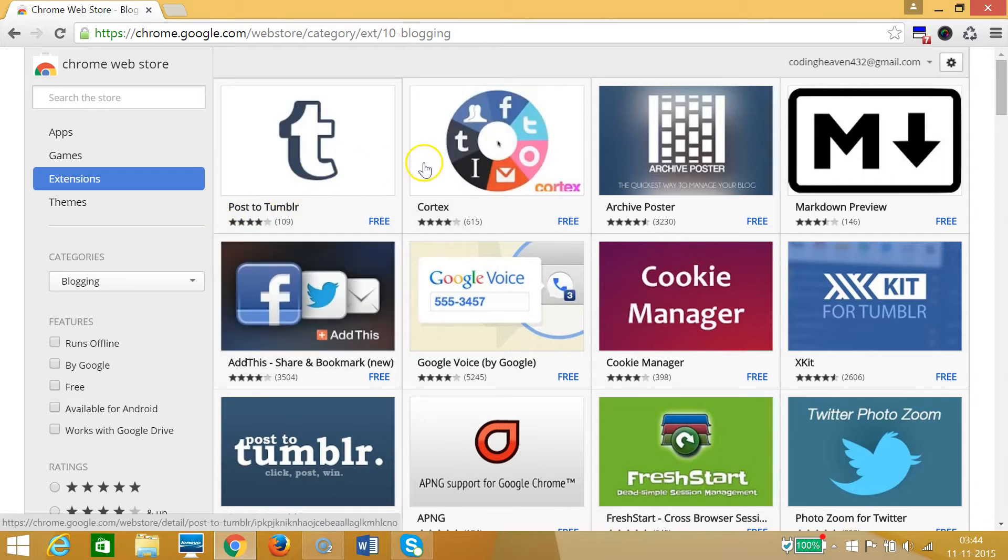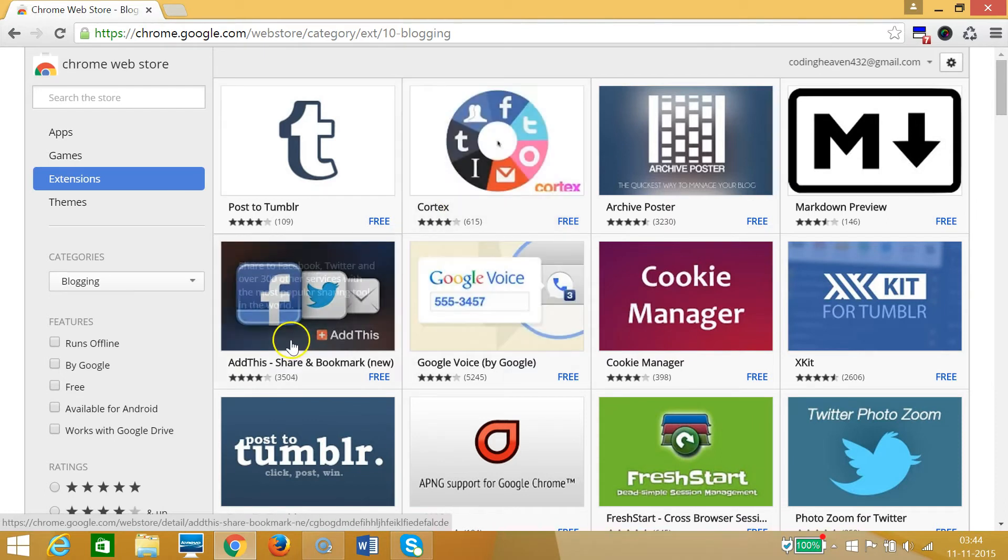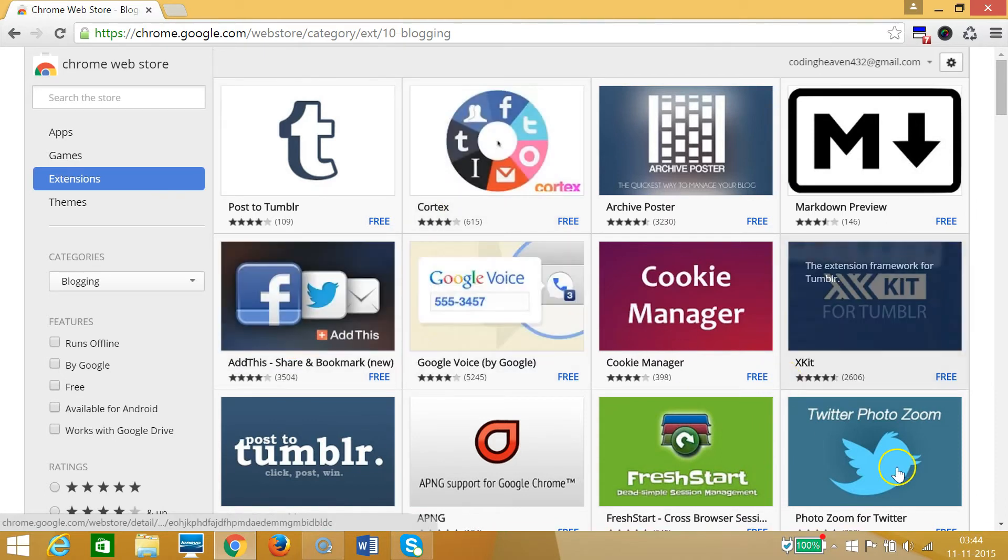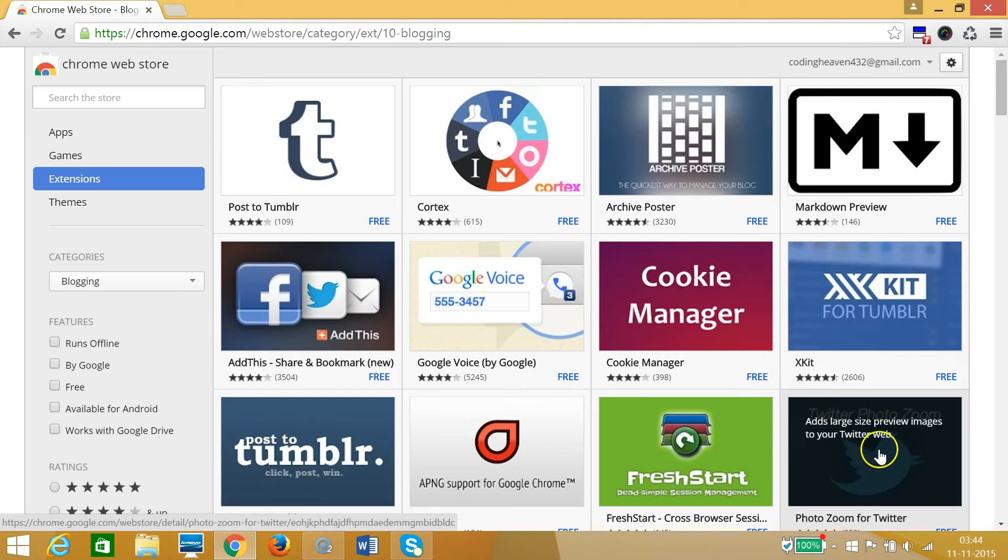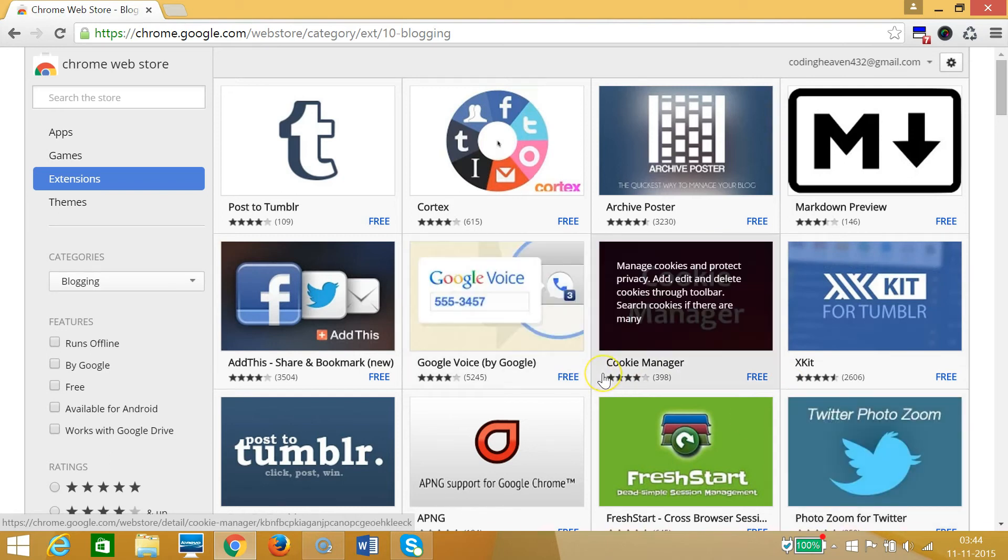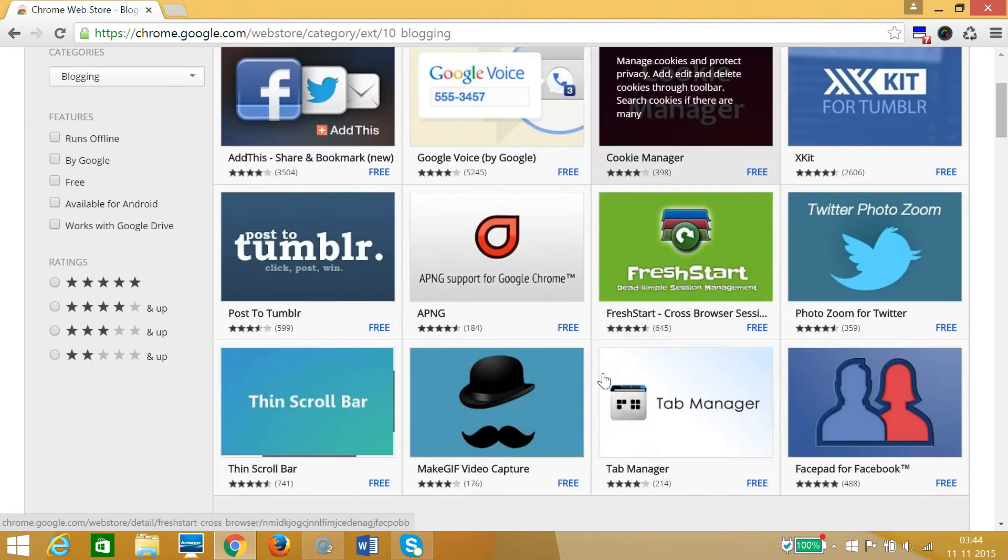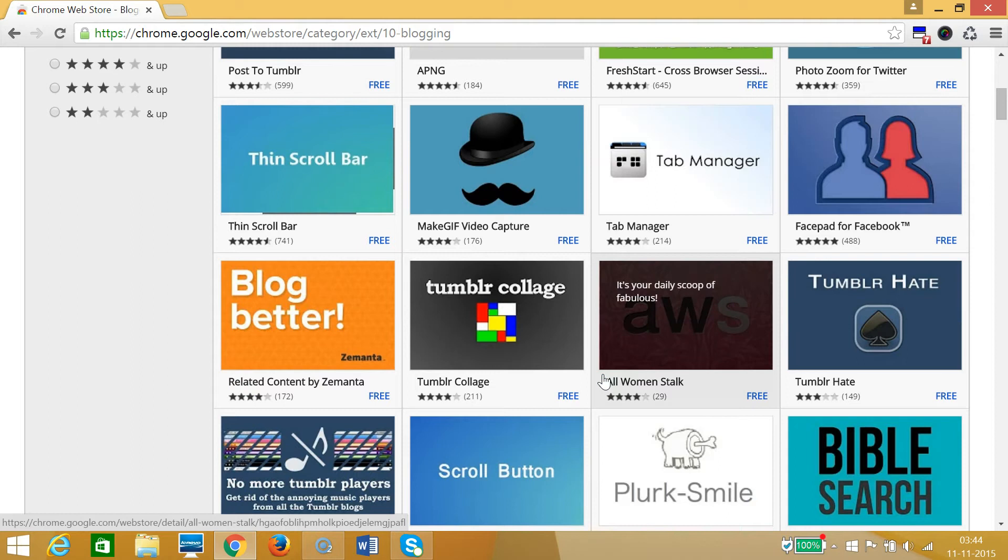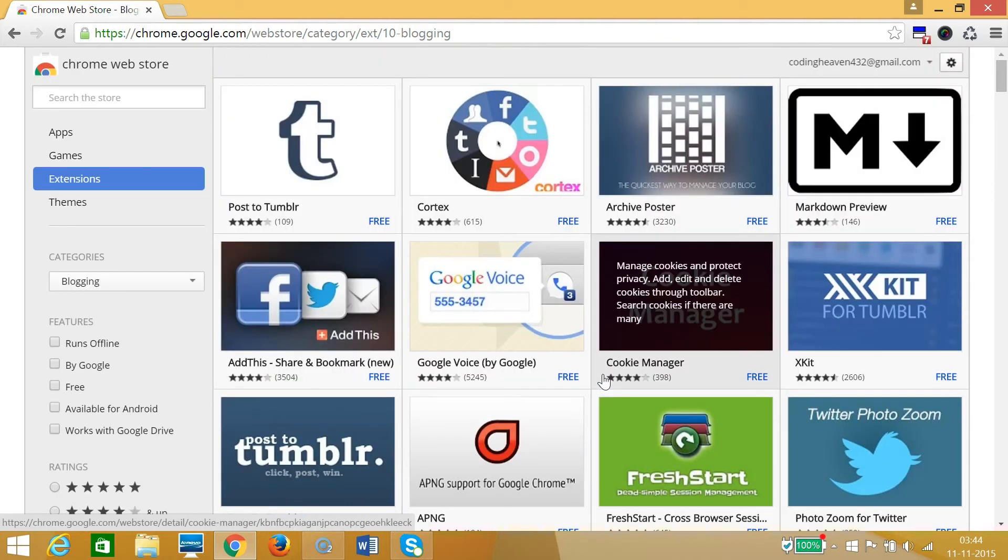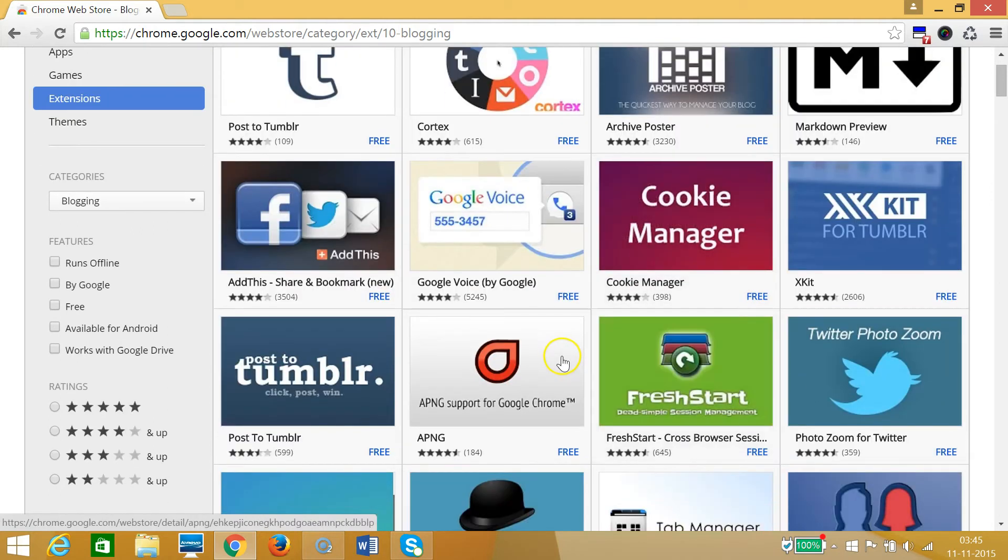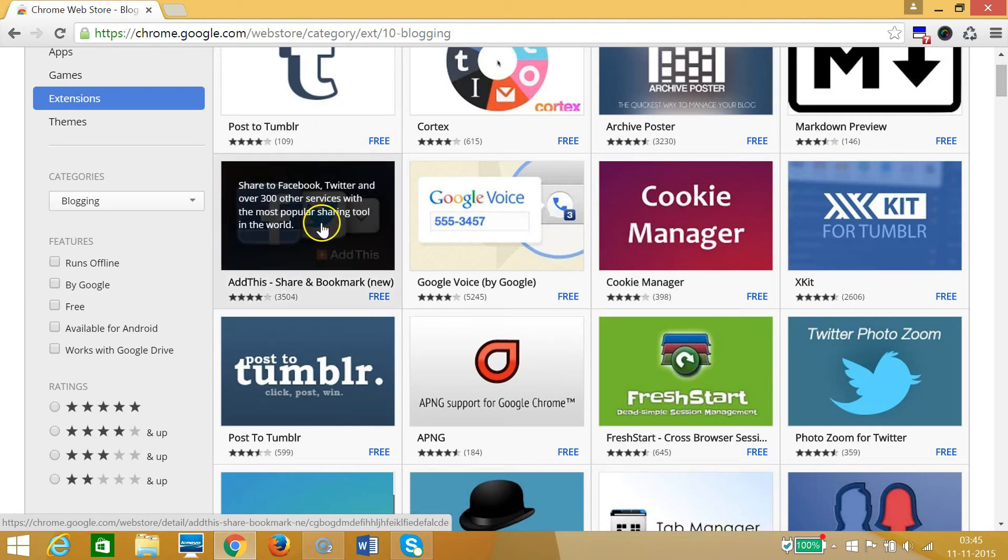Like Tumblr, GoText, Google Voice, AddThis, Twitter, we have Twitter over here. So many extensions you can check it out. Suppose if I want to install this AddThis, I need to click on this.